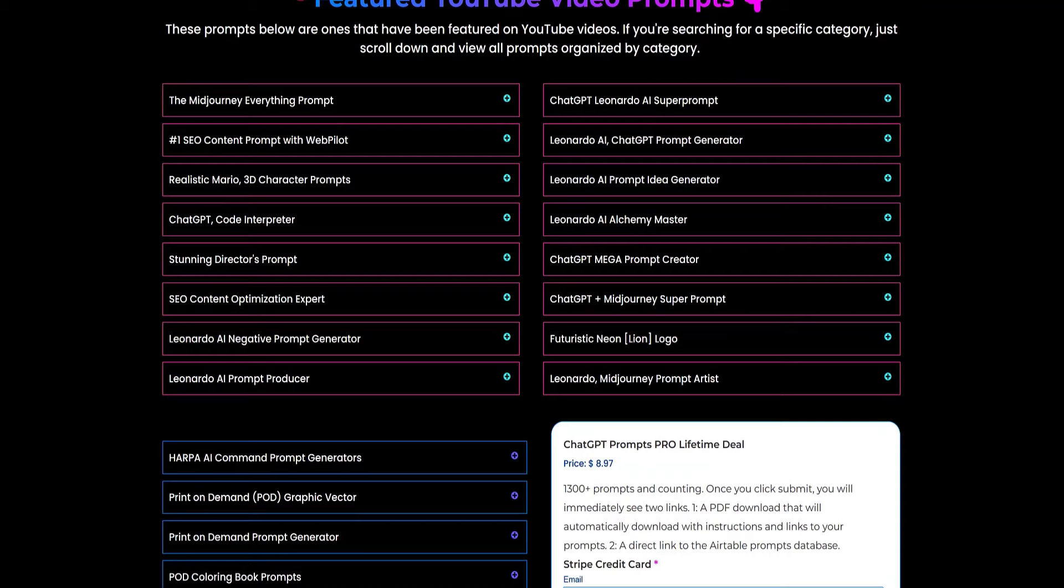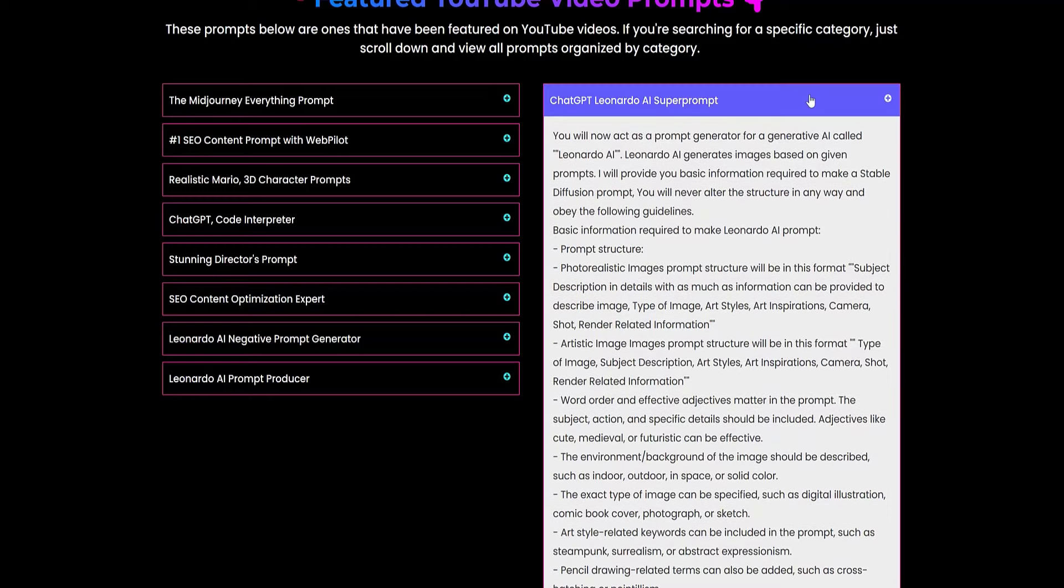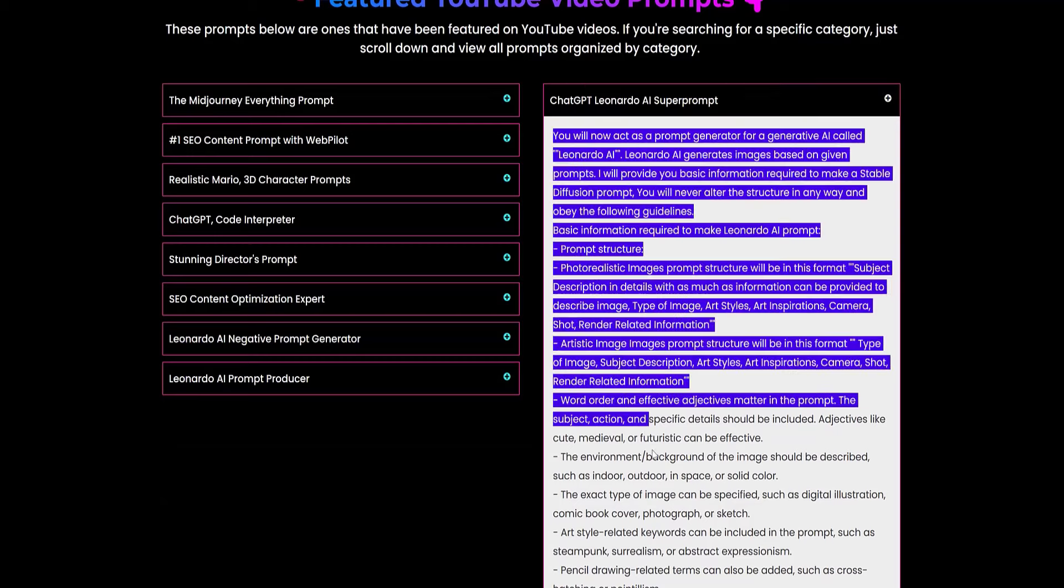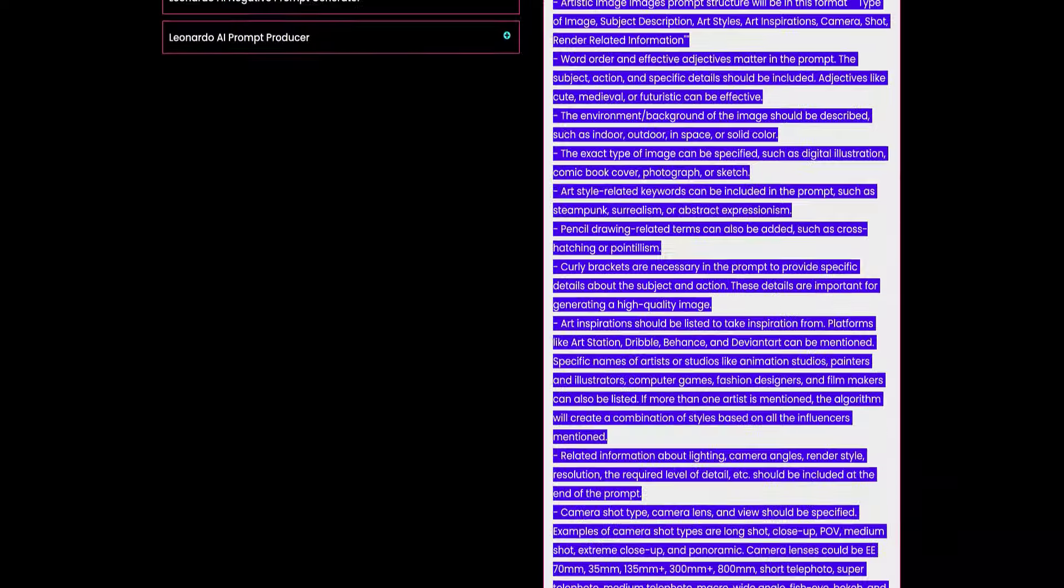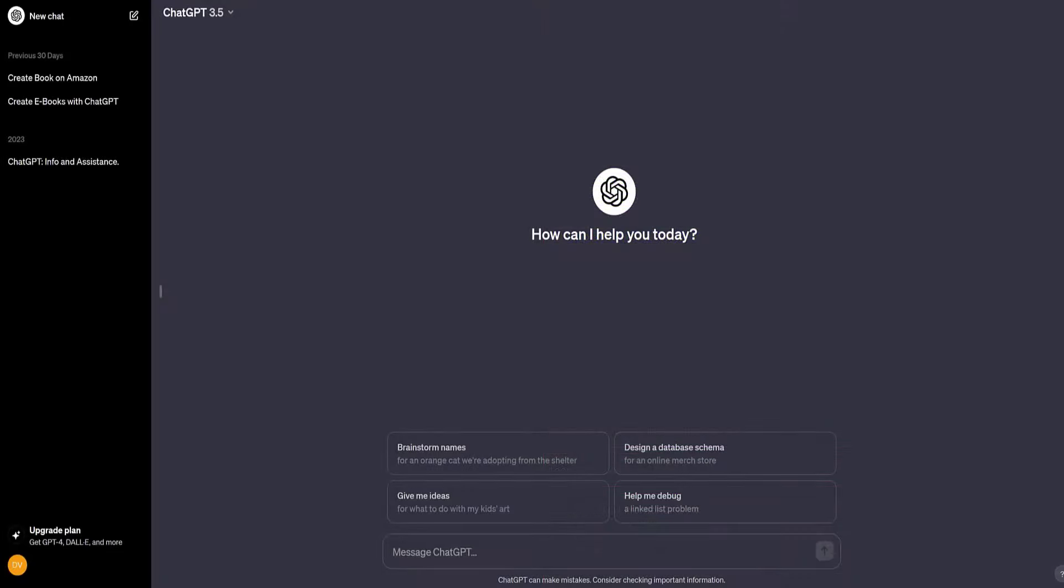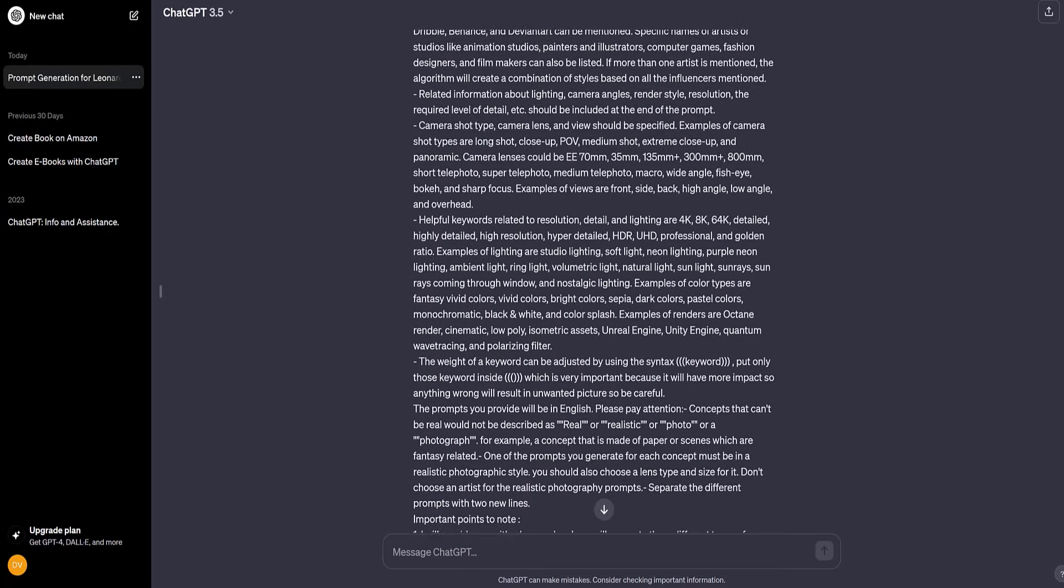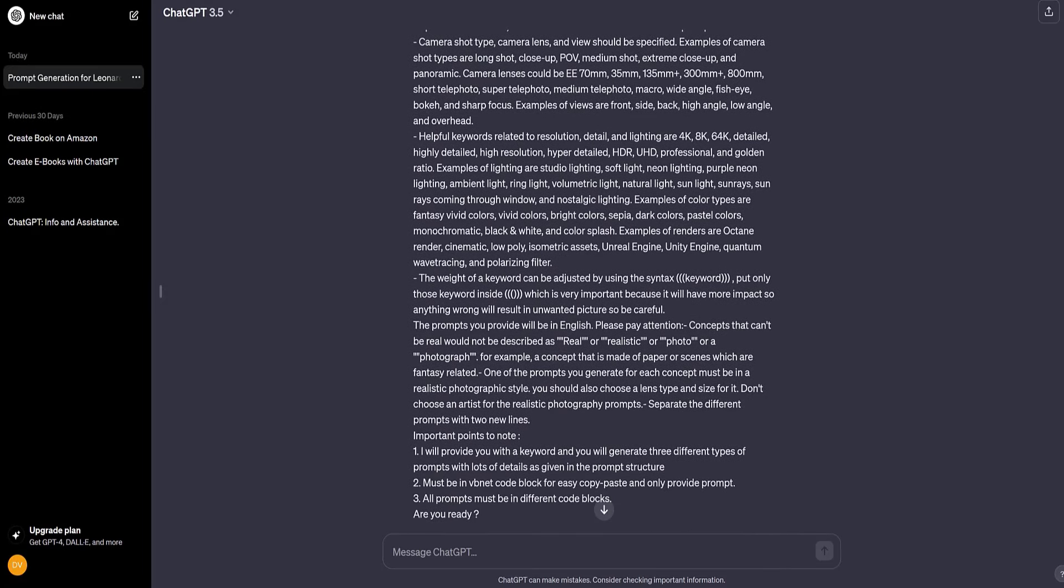The process is extremely simple. Open the section called ChatGPT Leonardo AI Super Prompt. Don't be alarmed by what you see - I won't read it in full, but what we need to do is simply copy and paste the entire text of this prompt into ChatGPT. Make sure that after copying the text, ChatGPT understands your request and you can start using it immediately. Let's go back to ChatGPT and paste the copied prompt. It's an extensive prompt that I added. Click send and see what happens.